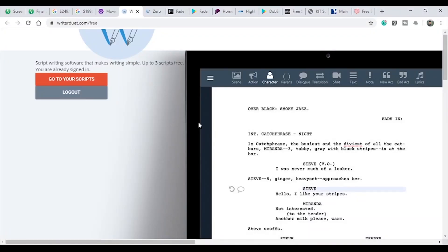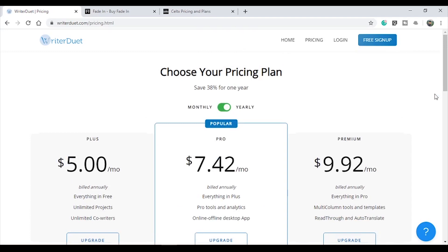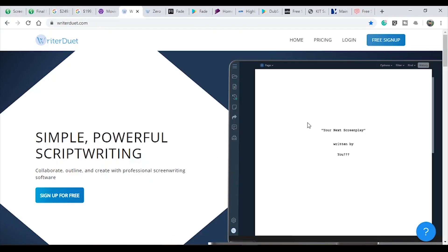Writer's Duo has many features and you can import scripts in various formats. But there is a drawback — it is an online software, so you need to use it through a browser. Another drawback is that the free version limits you to only 3 scripts. Once you get more established as a writer or director, you can move to other software.